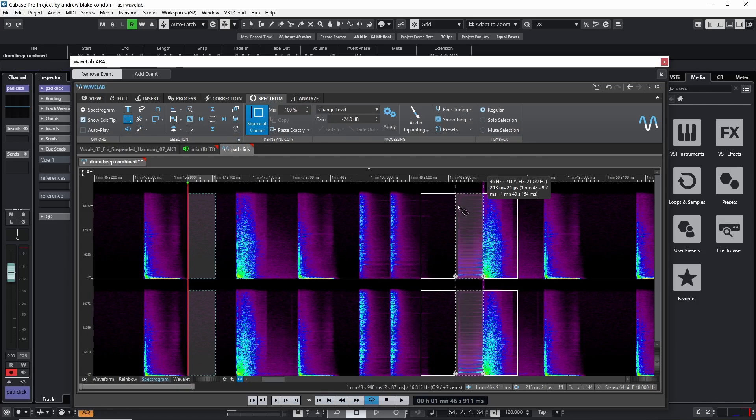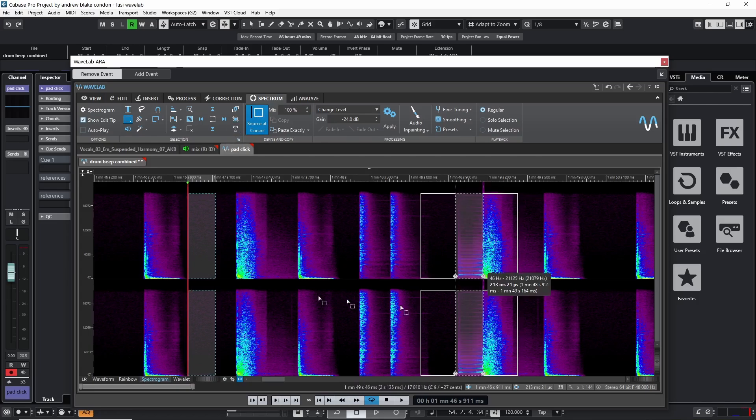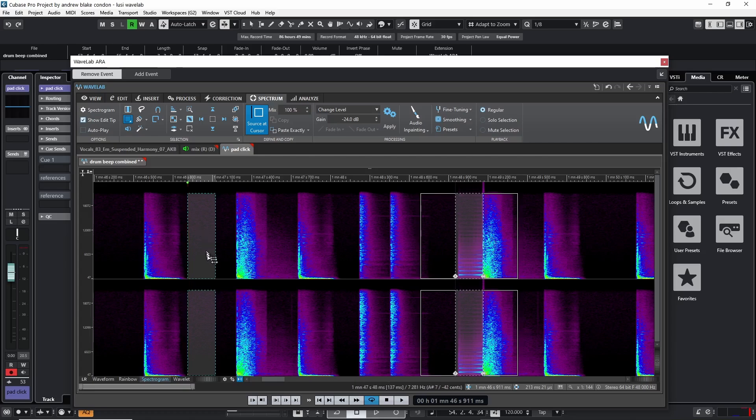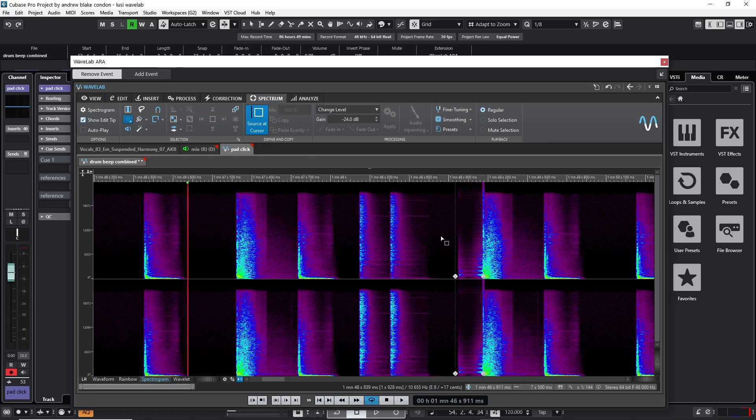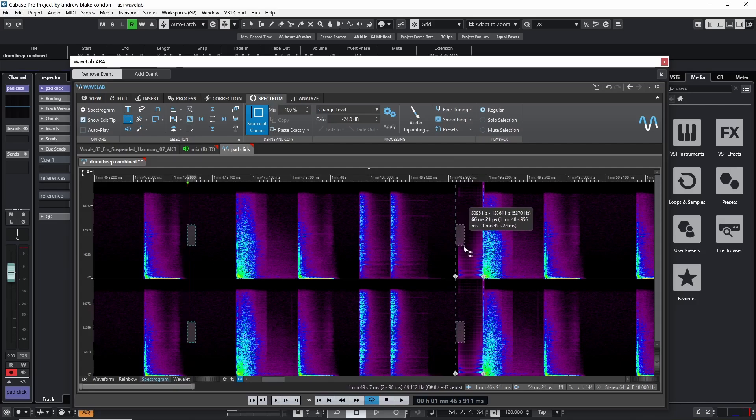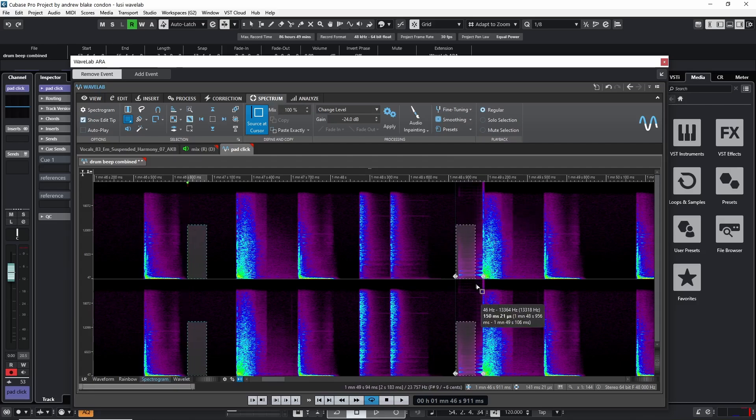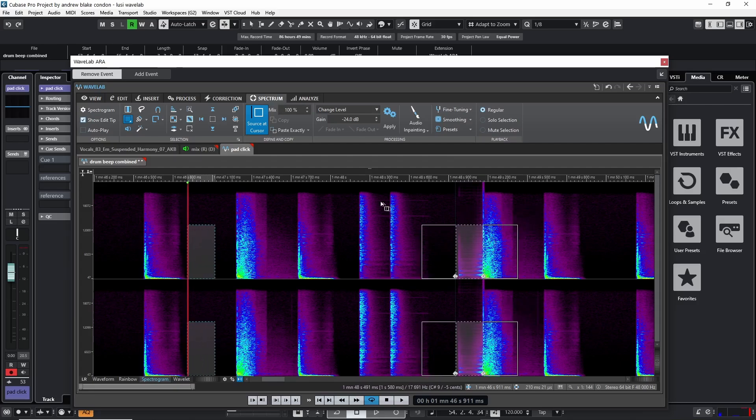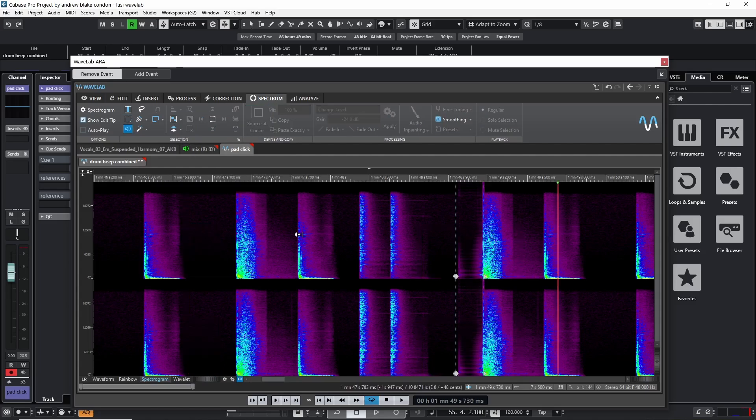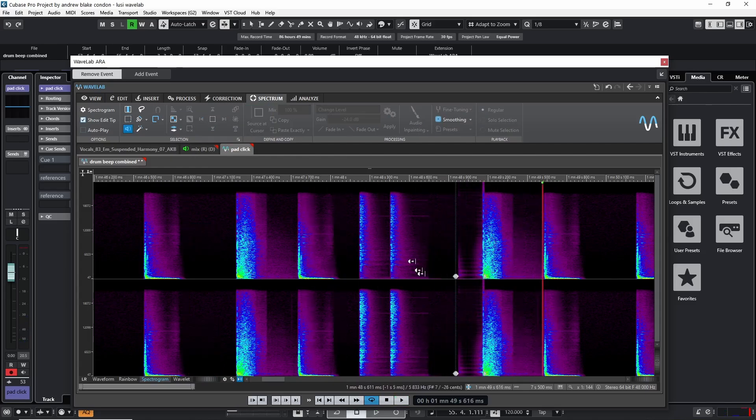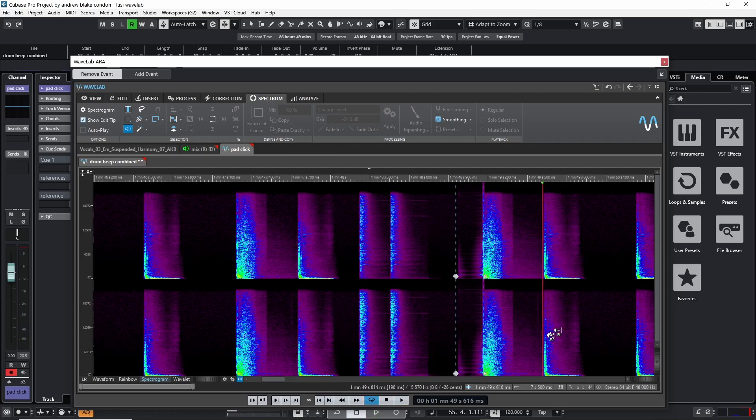And every time I do, it blurs out more of the beep sound and writes in more of the empty sound. If I want to work on a different section of it, I can hit escape and then redraw something with my rectangle to zero in more on what I'm trying to remove. I can again hit the paste exactly a few times. And then ultimately when I hit my sound now, I've greatly diminished that beep sound right out of it without affecting any of the overlapping drum sounds.